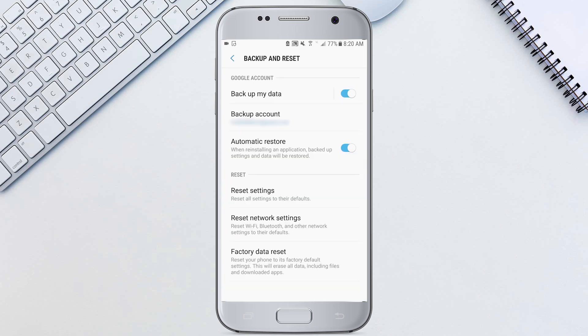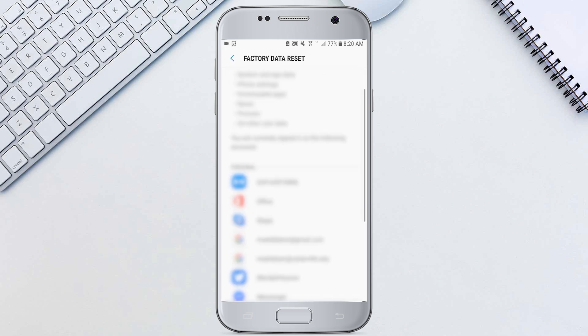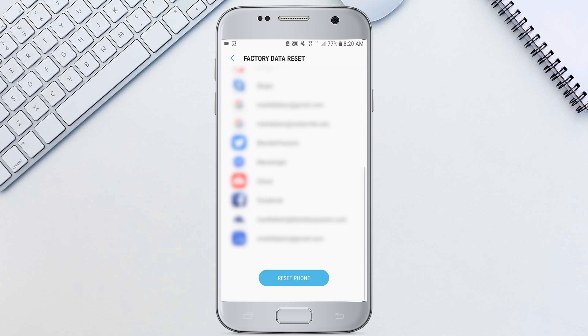We'll hit that and right there at the bottom we'll hit factory data reset and we'll scroll all the way down and reset the phone.